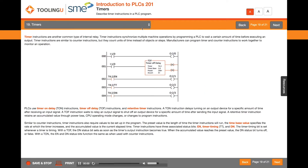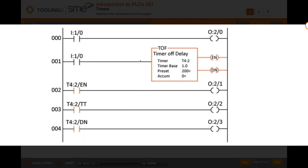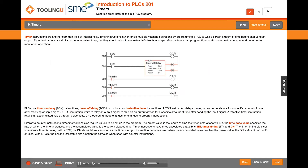Timer instructions are another common type of internal relay. Timer instructions synchronize multiple machine operations by programming a PLC to wait a certain amount of time before executing an output.